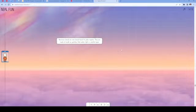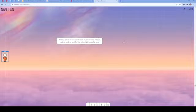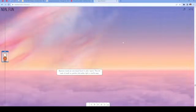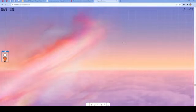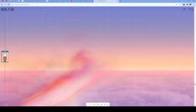The nacreous clouds are rare clouds found in polar regions. They are made of small ice particles that scatter light in colorful ways. That looks really cool, actually.